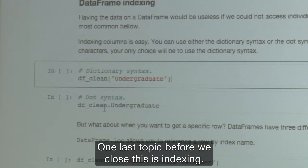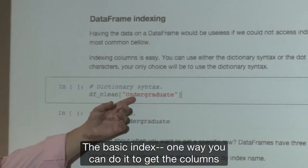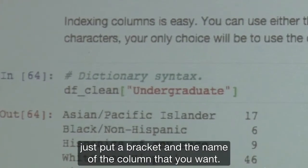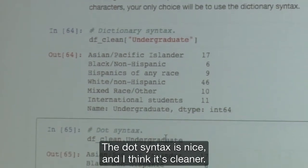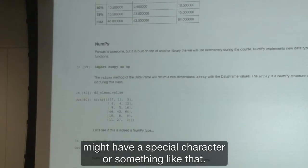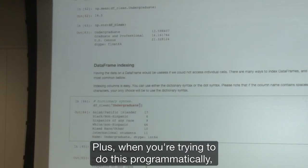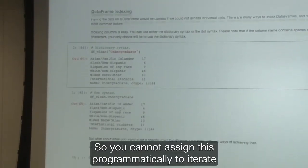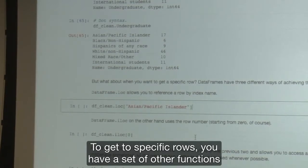One last topic is data frame indexing, which is very important. On the next session there'll be more talk about it. The basic way to get columns is to use dictionary syntax — put brackets and the name of the column you want. Another way is using dot syntax, which is cleaner. However, if you have spaces in the column name, like 'U.S. Census', or special characters, the dot syntax won't work and you'll have to use the bracket syntax. Plus, when doing this programmatically you can use a string variable inside the brackets to iterate over column names.